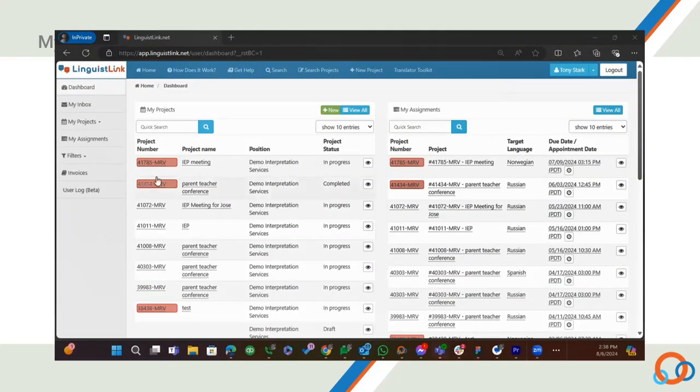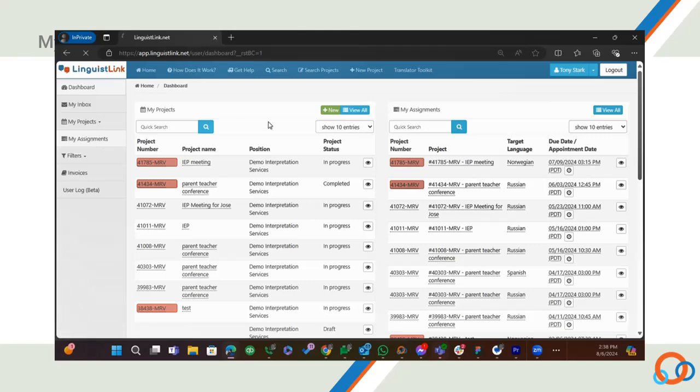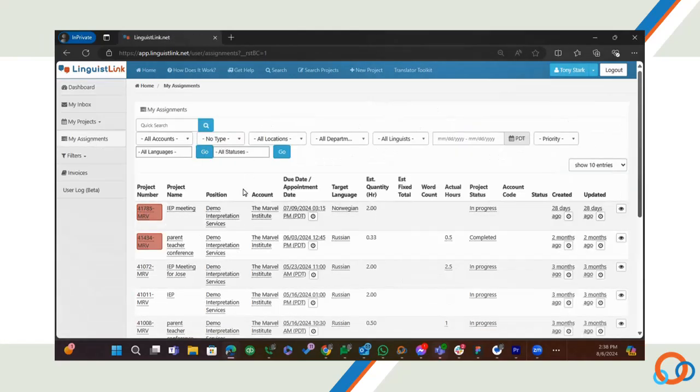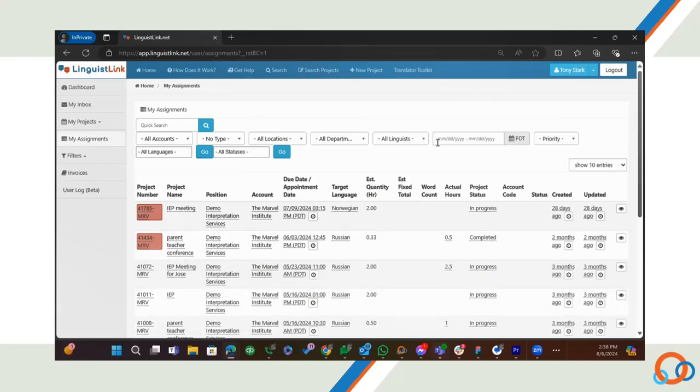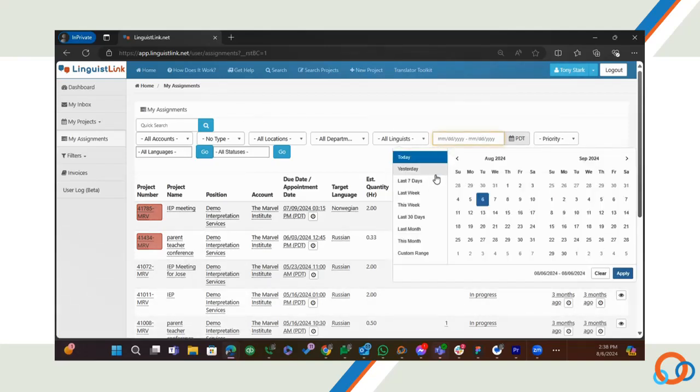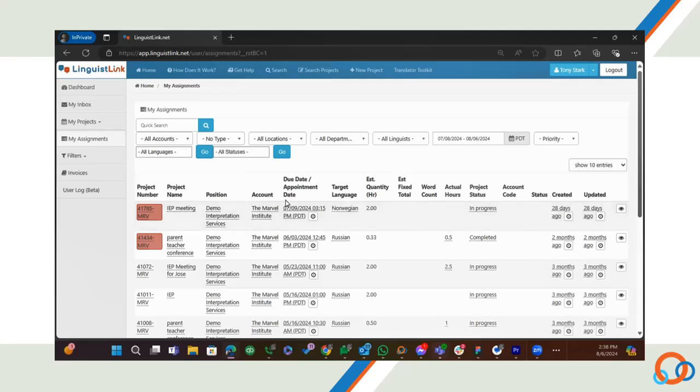Another place you can get valuable information about a project is the My Assignments page. From this view, you can see details about each language that is completed for each project. Think of it as the Details view. You can also easily sort this information by date, linguist, language, and more.